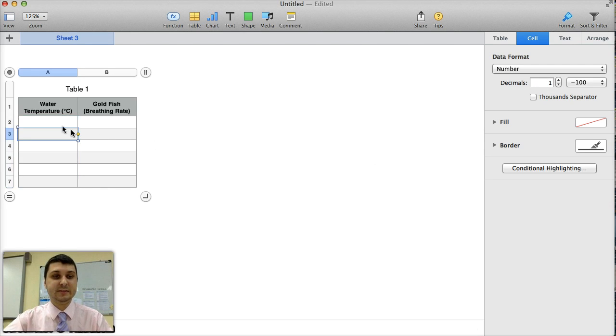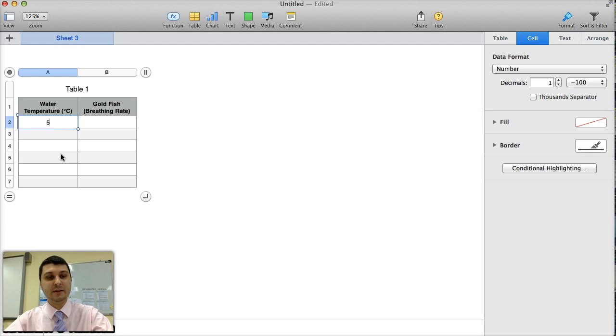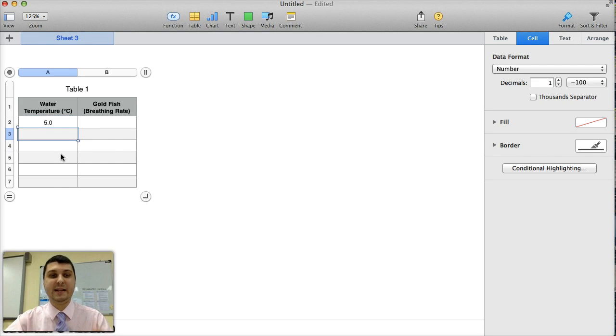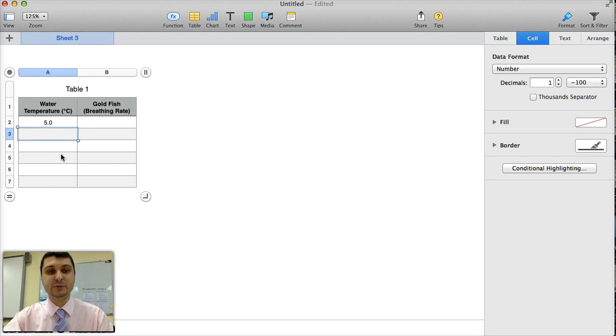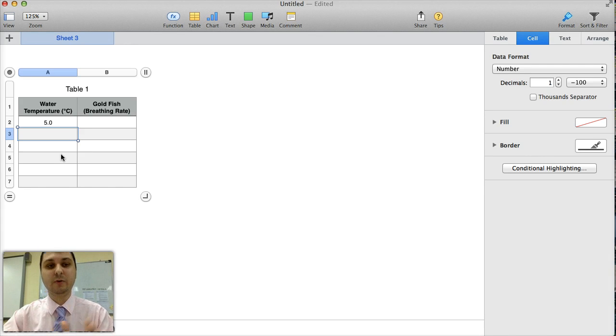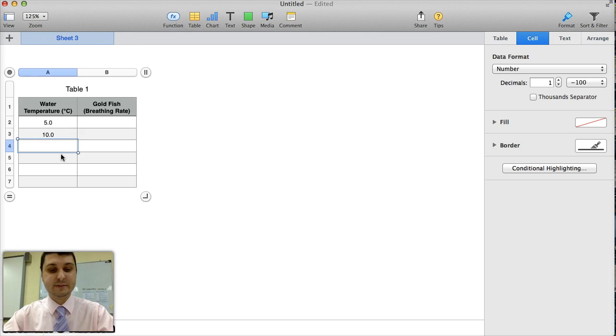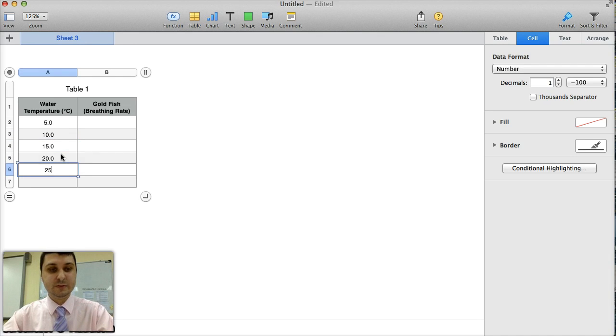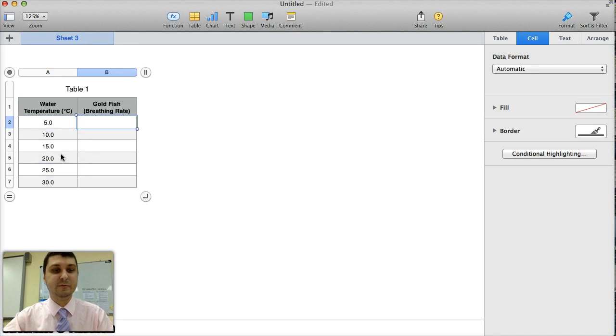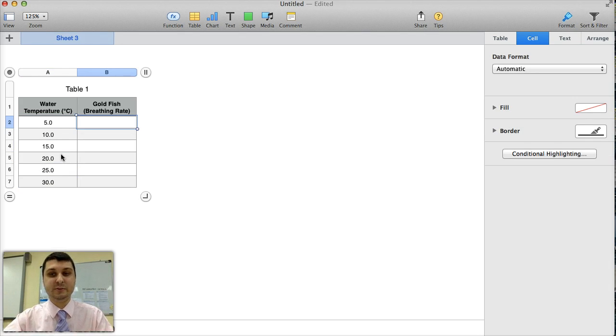Okay, so that's done. Now, whenever I type any number in here, regardless of how many decimals it actually has, it will round to one decimal place. So I'm going to have 5, 10, 15, 20, 25, and 30. So my treatments here go up in 5 degrees Celsius increments.